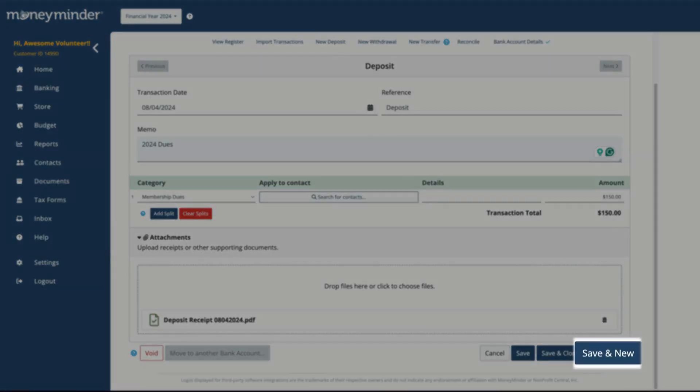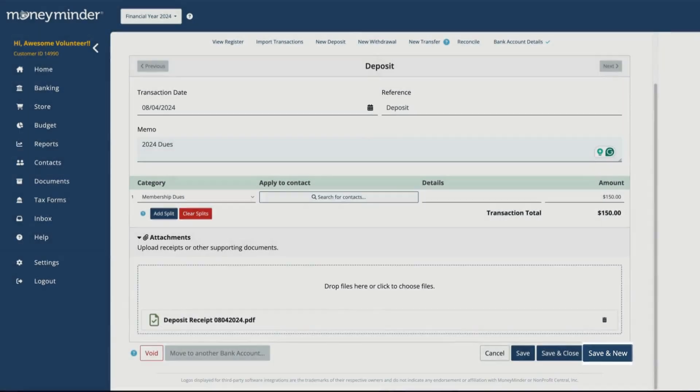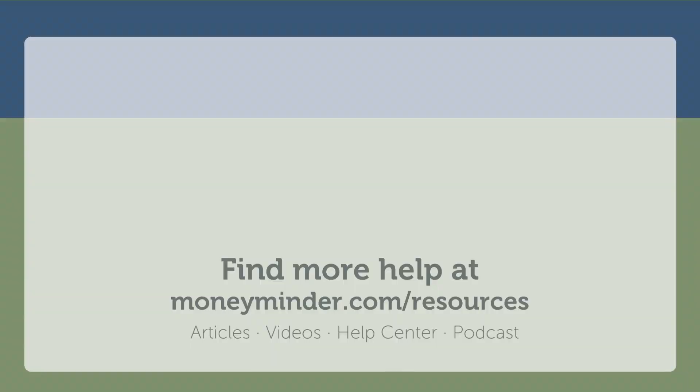Or, Save and New, which will save the deposit and open a new window to enter a new deposit. Nice work!